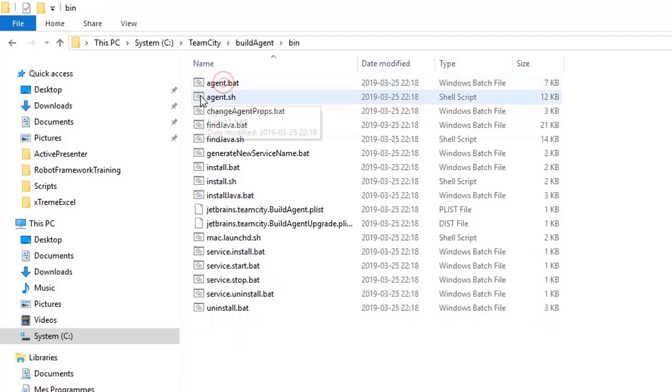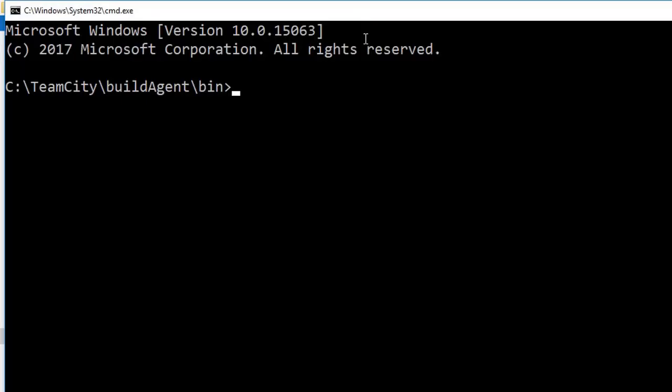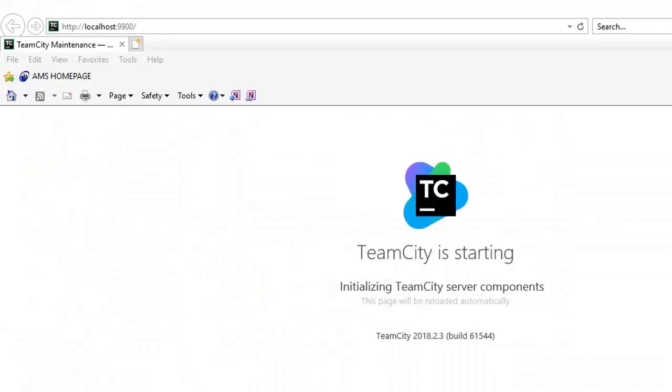And instead you need to start that service from command line through this command. You go to the TeamCity folder, build agent directory, and in the bin you can do agent.bat start. So it will start the agent.